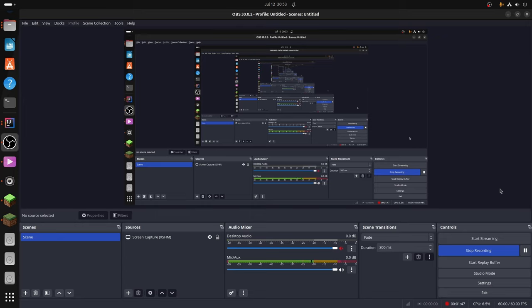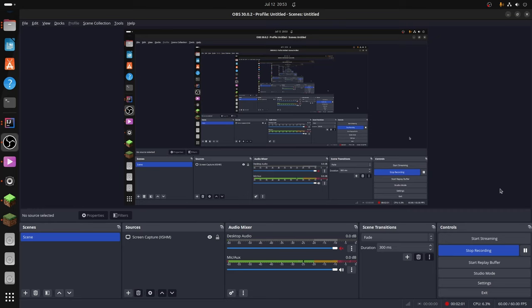I've already made a video about how to download Hotswap Agent and JetBrains Runtime, which you'll need with it, and that should be in a card in the corner at the moment. Watch that either now or after this video because you're going to need it. But when you've done that, I'll show you how to get it set up specifically for Minecraft development.